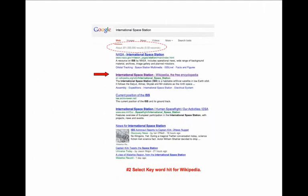Since it would take over six years to open all of the hits, choose Wikipedia as the source from the hits.